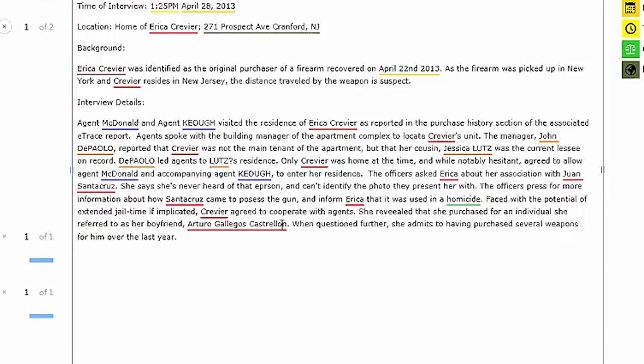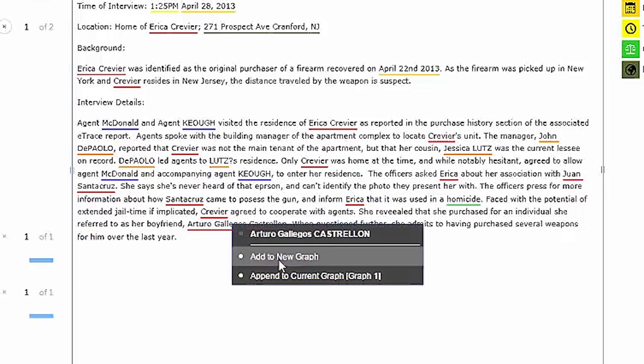For instance, here Erika states that she bought the weapon in question for her boyfriend, Arturo Galagos Castrolon. This could very well indicate his status as a potential prohibited person and perhaps even as an arms dealer, so I'll drop him into my graph as well.